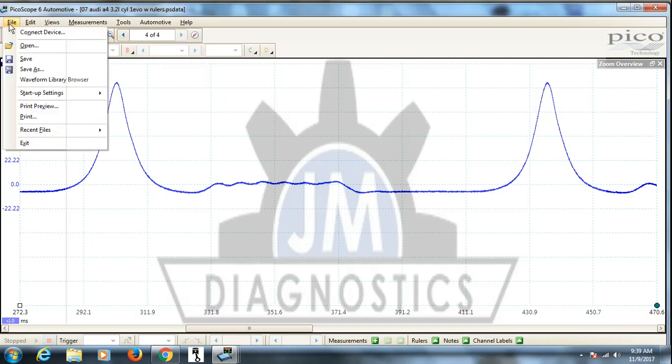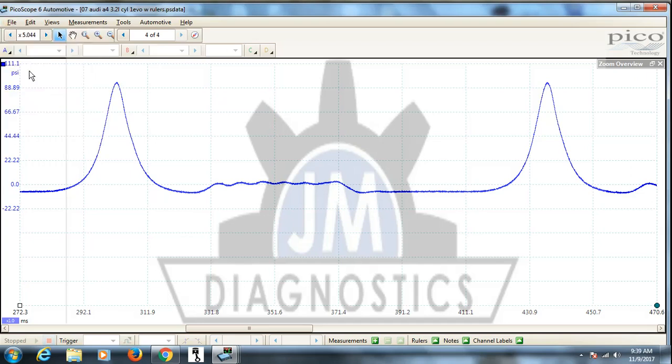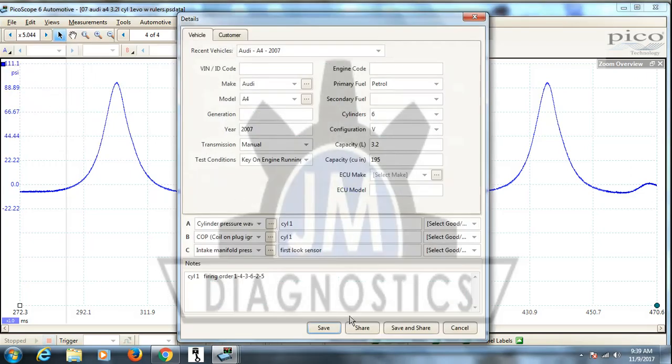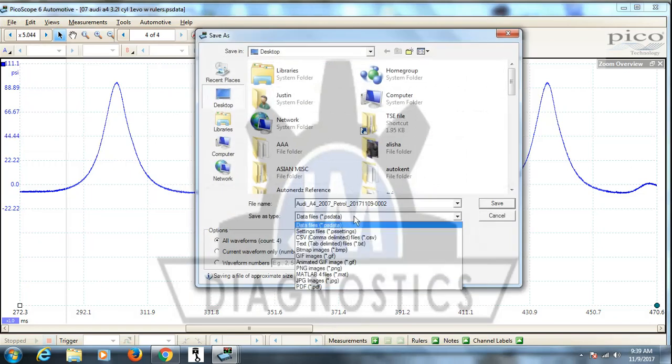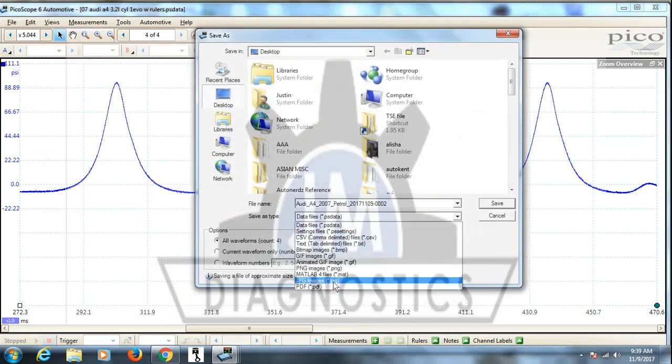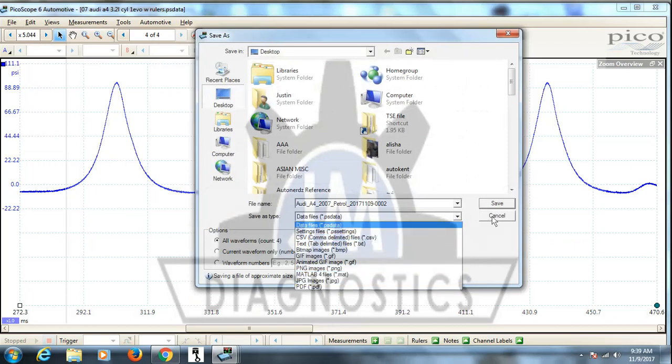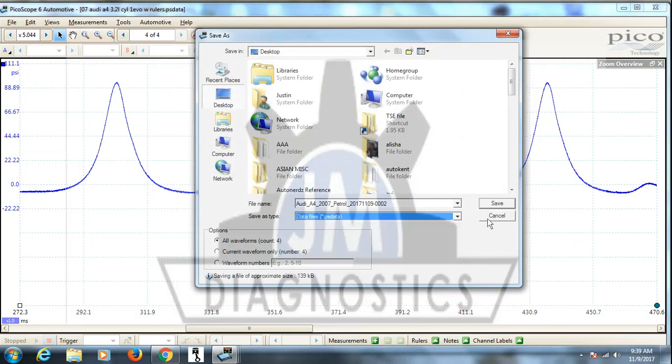Now, go up here to file, go to save as, go past this window, and here in your data files, click the dropdown, there's your JPEG. You can save it in any one of these formats, but that's one way to do it.